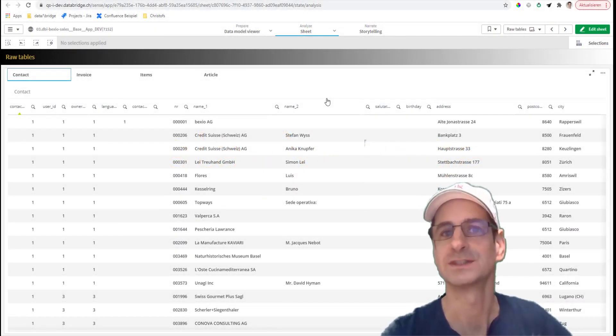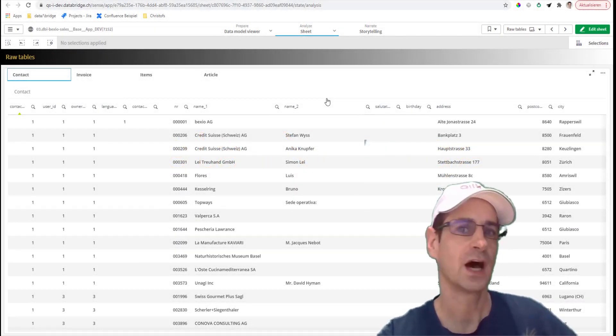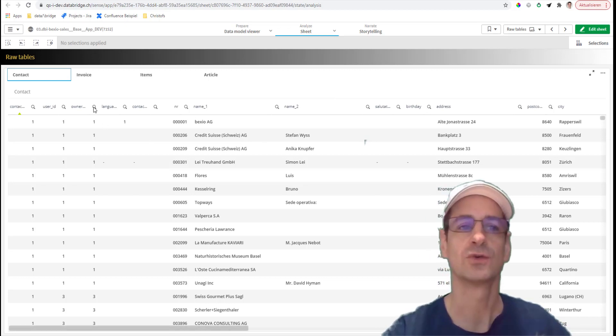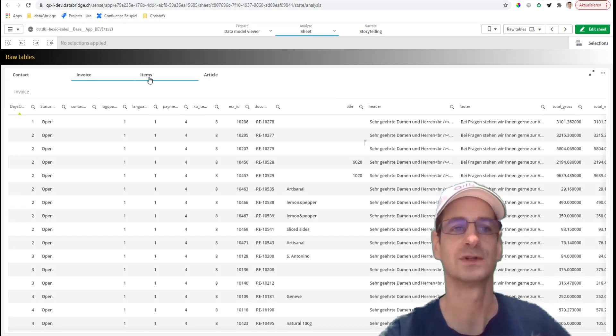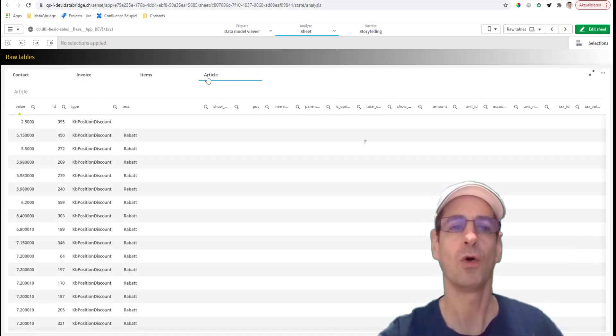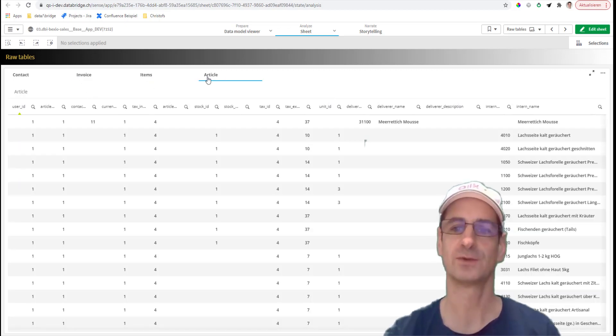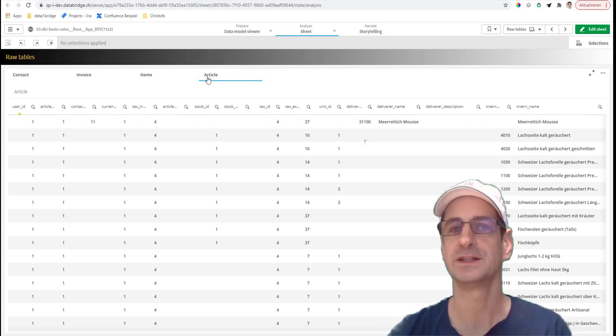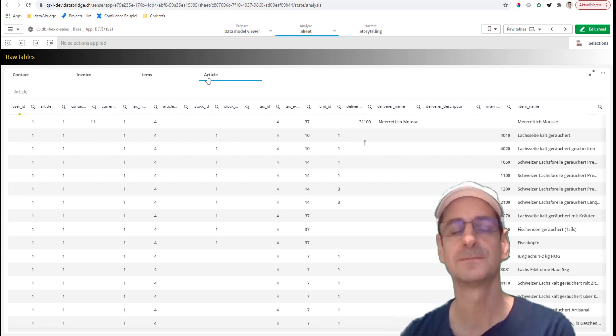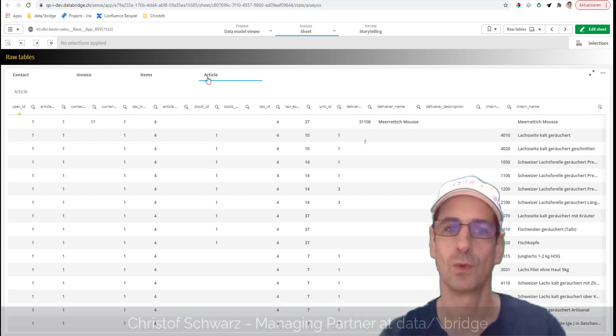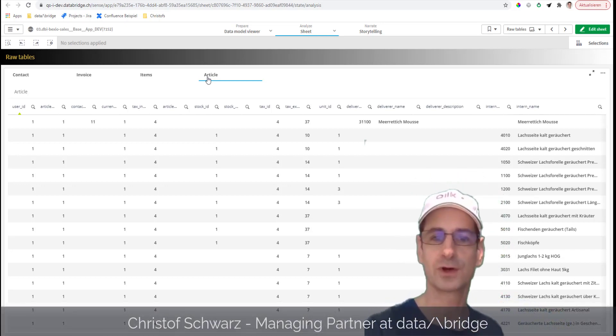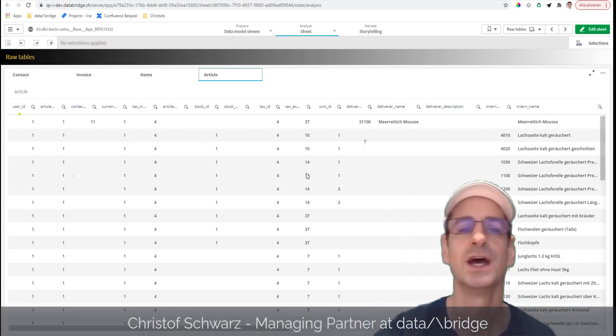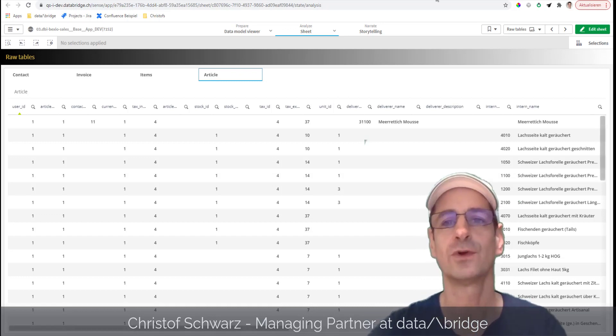Hey Qlik developers, want to see how to make a container object with multiple tables, all fields from the data model in less than a minute? Well, my name is Christoph, I work at Databridge.